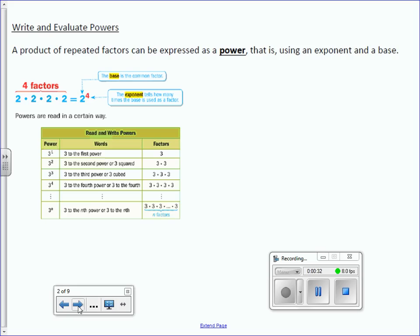So, right here we've got 2 written 4 times, multiplied by itself 4 times. The base is 2 and the exponent, or power, tells us how many times it's being used as a factor.